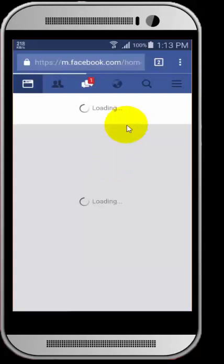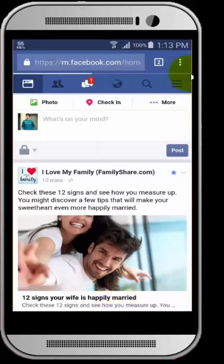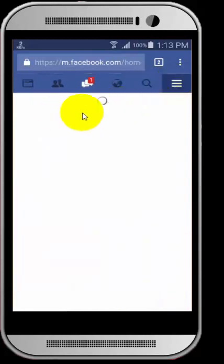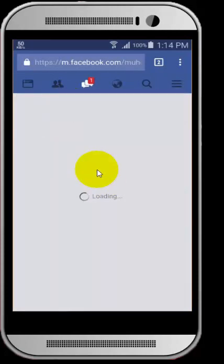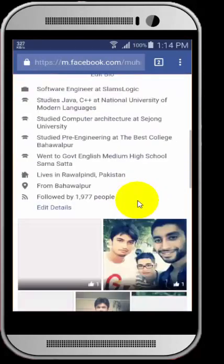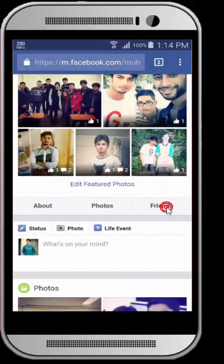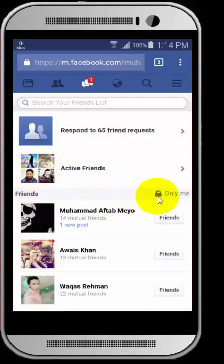Here we go. I need to go to my profile where I can see my friends. I can go to my friend list, and here is the option — I have 'Only Me' available.